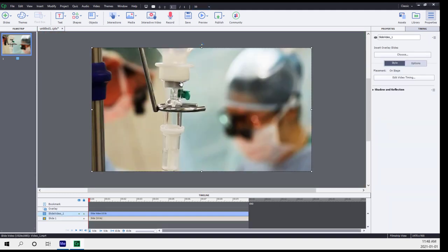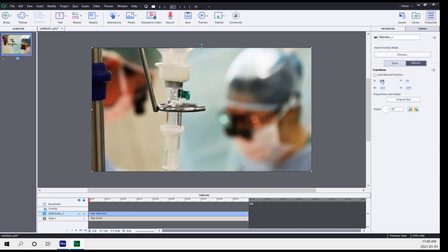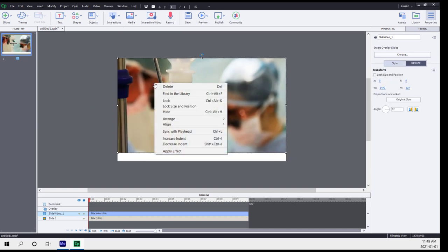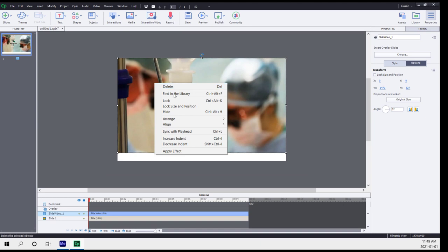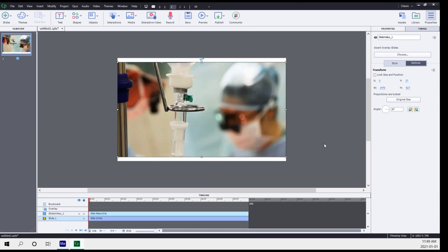So I'm just going to resize this for that particular dimension. We can also right click and align vertically on the slide as well. So now we have just the doctors in the background, the saline drip, and as you can see on my timeline, it's exactly 10 seconds long.